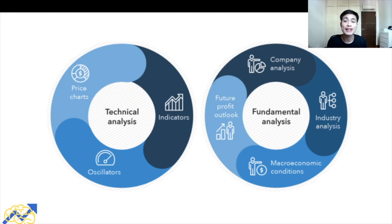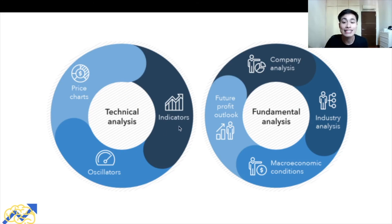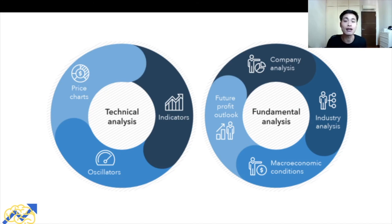For fundamental analysis, we look at company analysis — whether a company has strong financials, strong earnings, and growth potential — as well as industry analysis to see if a particular sector is up and coming. We also consider macroeconomic conditions such as interest rates, inflation, deflation, and credit, and the future profit outlook. For technical analysis, we look at price charts to determine supply and demand, along with technical indicators and oscillators.